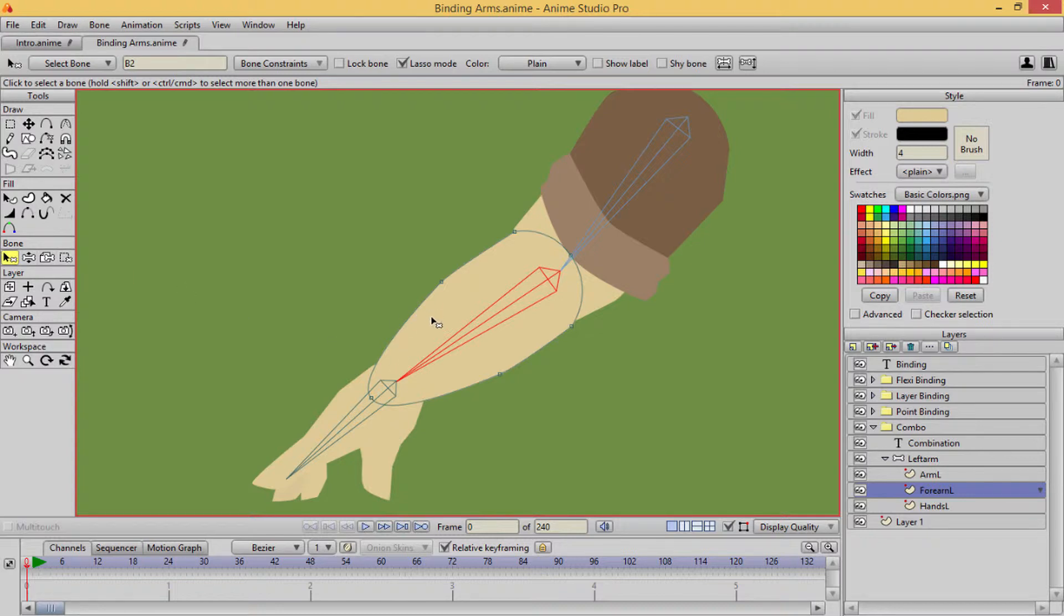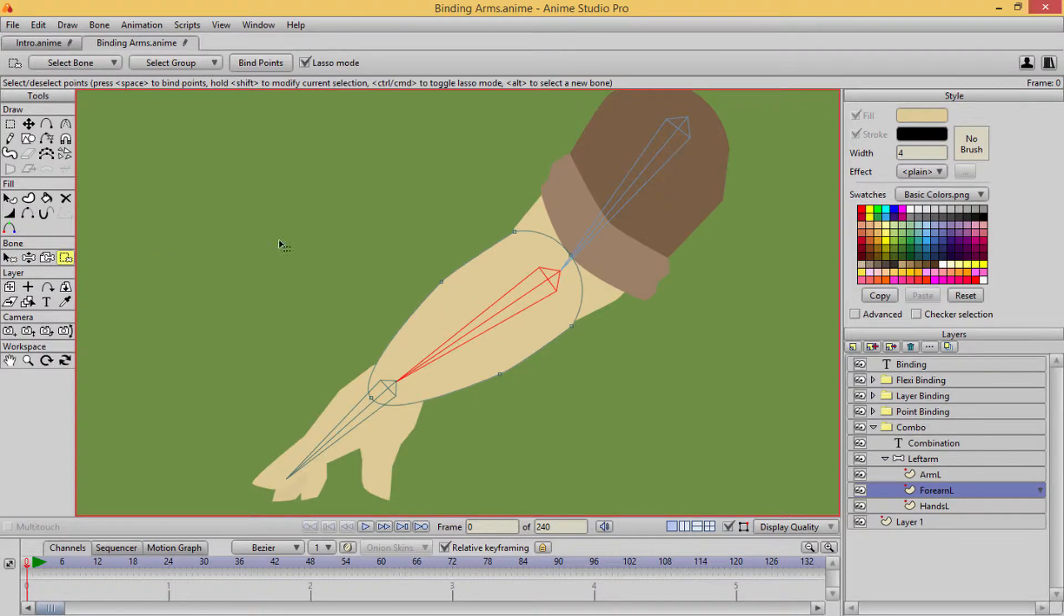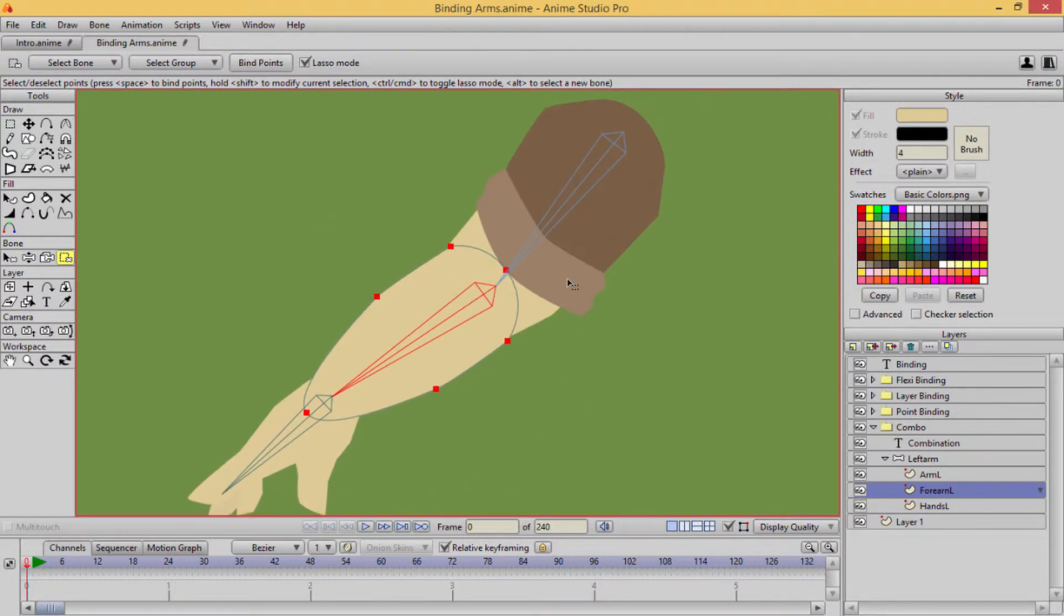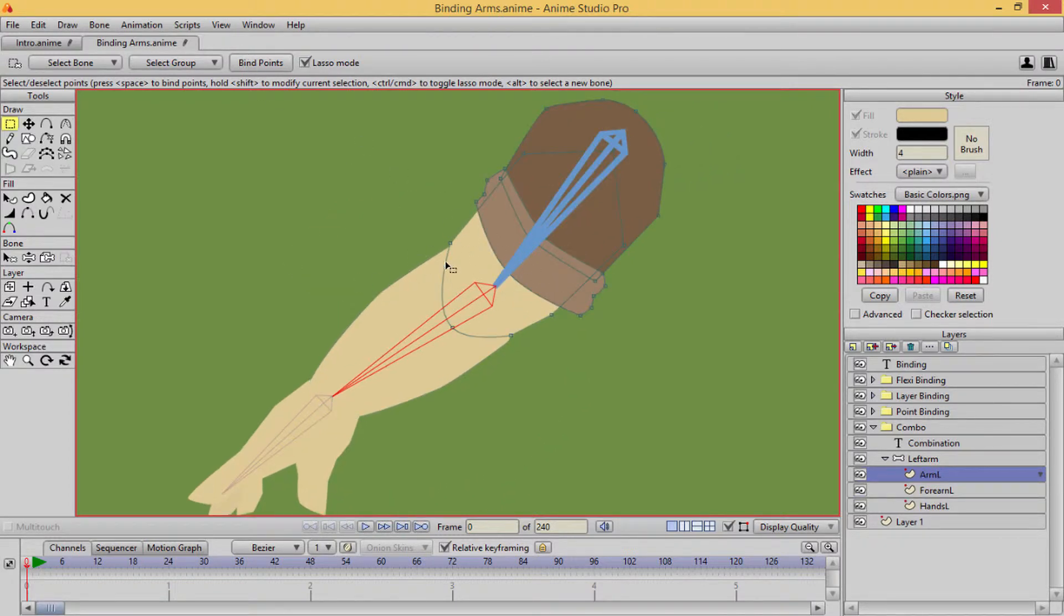And with this bone selected, I'm not only gonna select this bone, I'll bind that, but I'll go back to this layer. And with this selected, I can select more points from other layers.